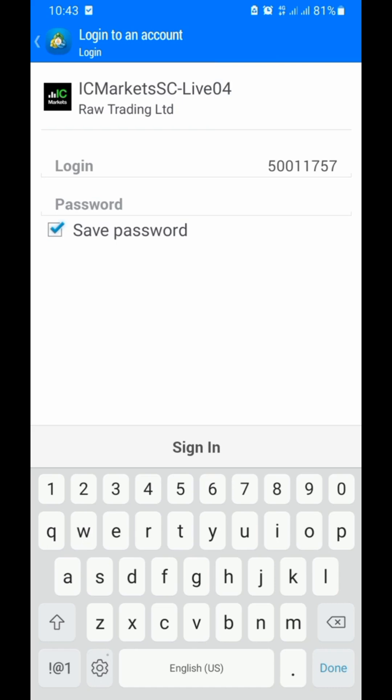The password must have a capital letter, a small letter, and some special characters — which can include hashtags or anything you can use. Add a number so that you can make it strong.